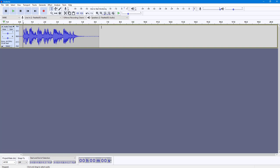So that is how you can apply the reverb effect inside of Audacity. I hope you guys learned something. As always, please like, comment, share, and subscribe.